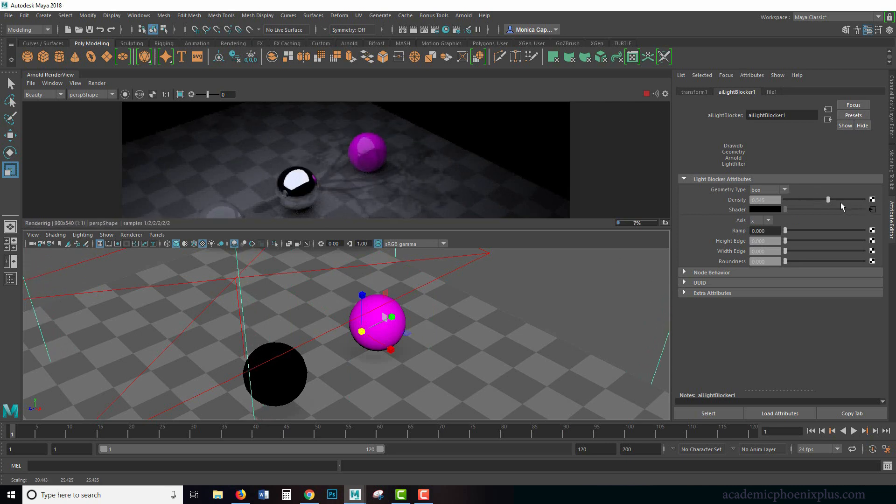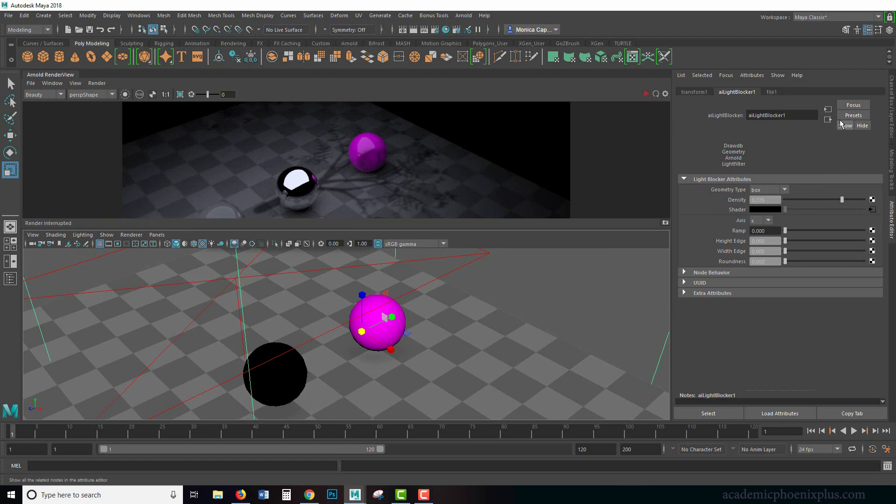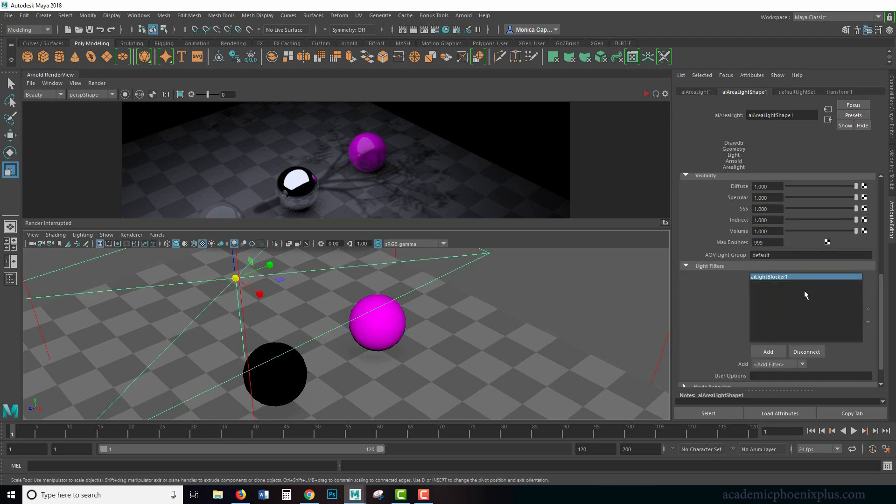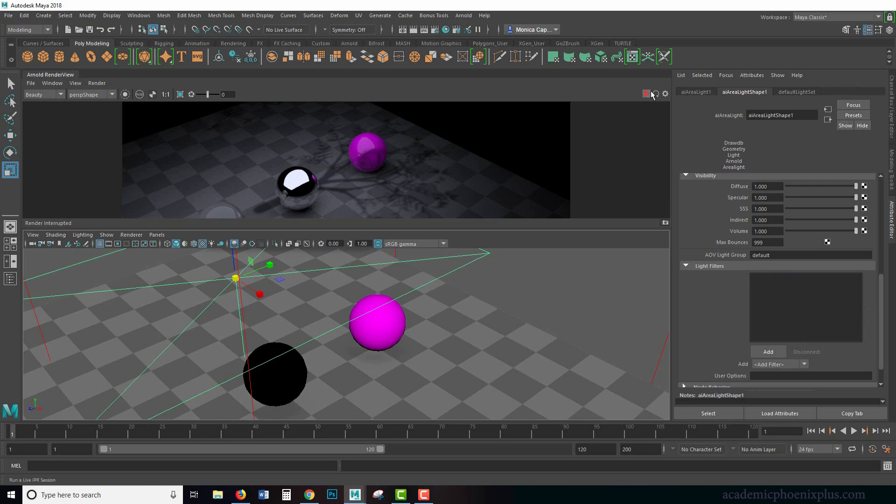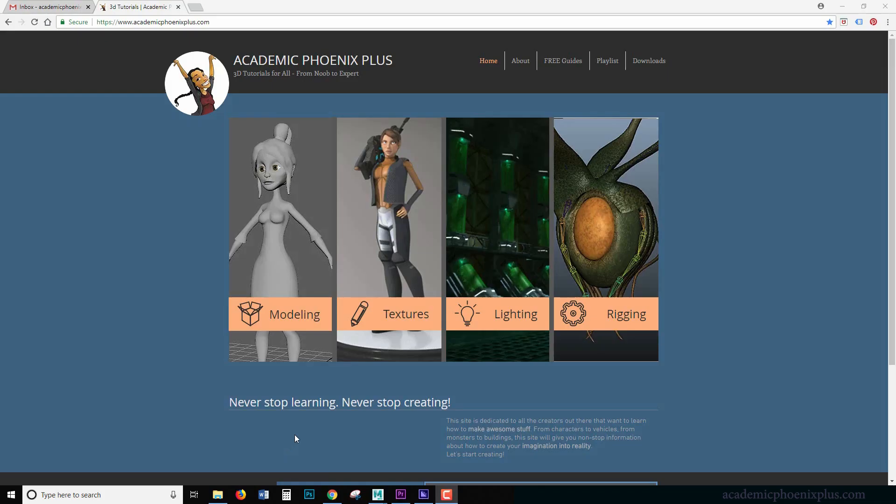So that is an explanation of the light blocker for the Arnold area lights. Some of the other lights actually do have these things. So just take a look at the light filters and add them and you'll notice that there's a lot of things that you can add as well. Let's go ahead and disconnect this blocker and now it's going to clear out our scene back to default.